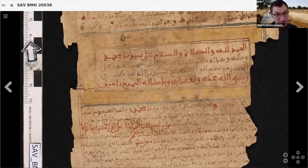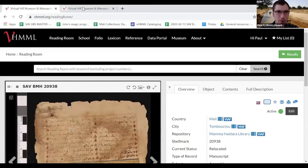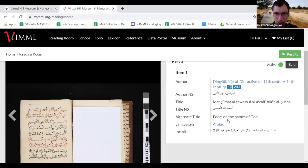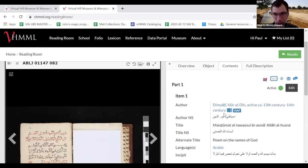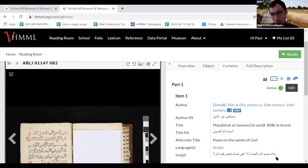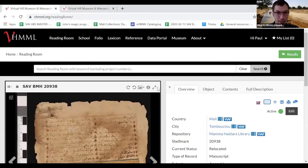So al-Dhimiyati is our author. Let's check against the records we already have — same author, same title, same incipit. We know that this is the text.